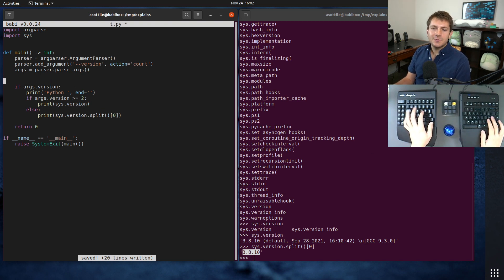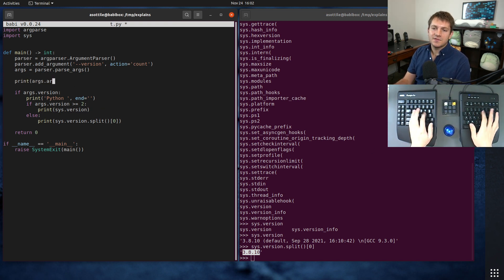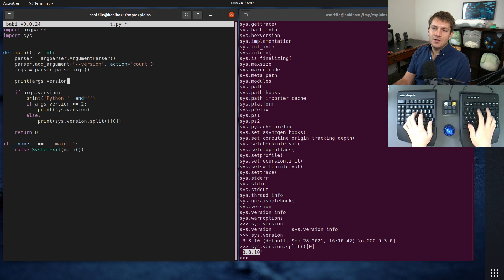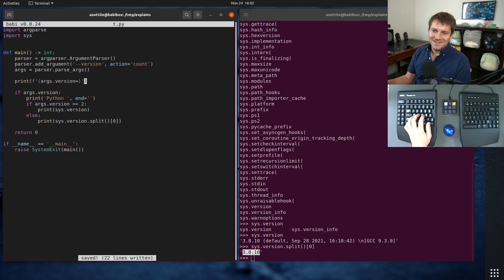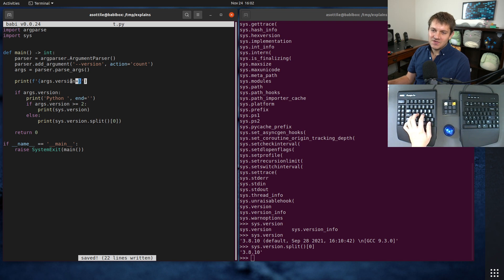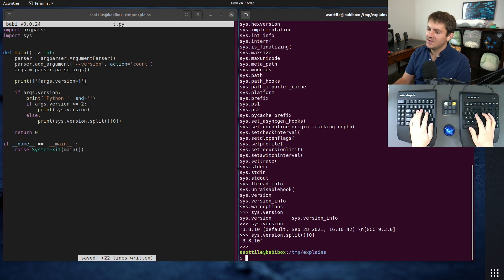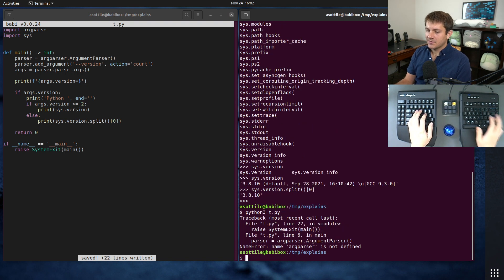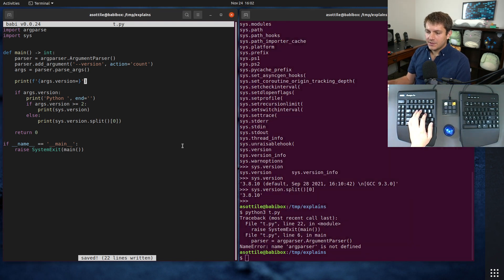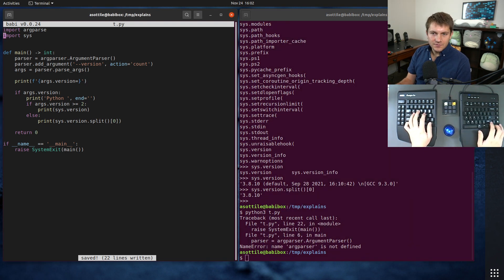I'll do a little neat f-string with the trailing equals, this is new in Python 3.8 which will help us debug a little bit better. Let's just run it without anything first. Oops, ArgumentParser, little typo there. You'll see by default version will have a value of None.